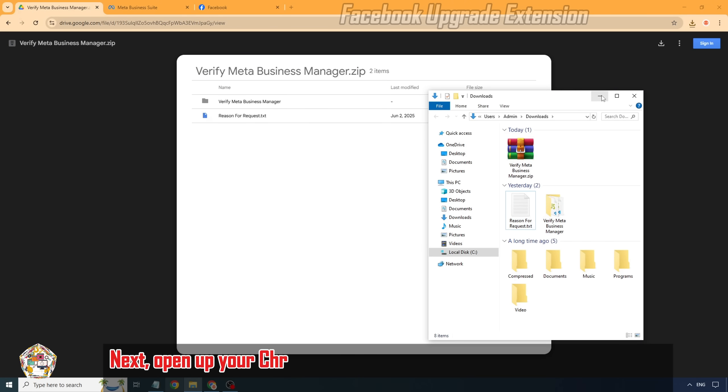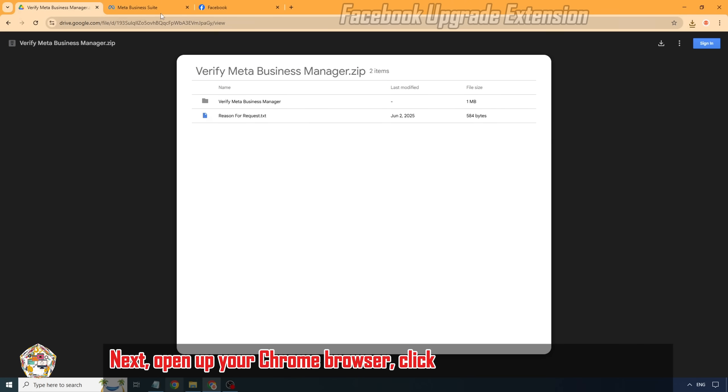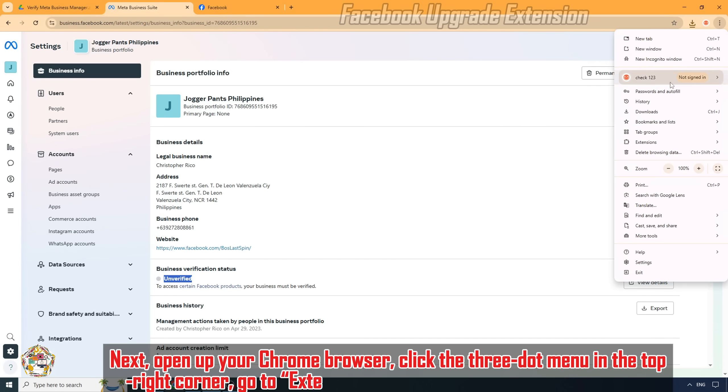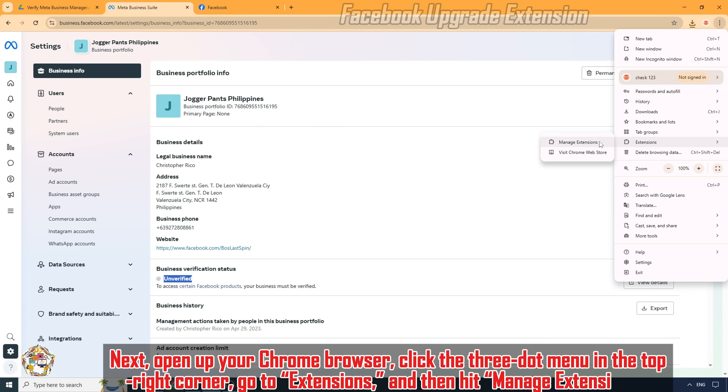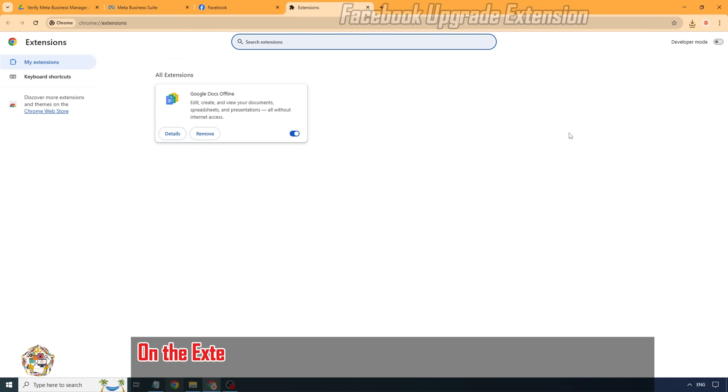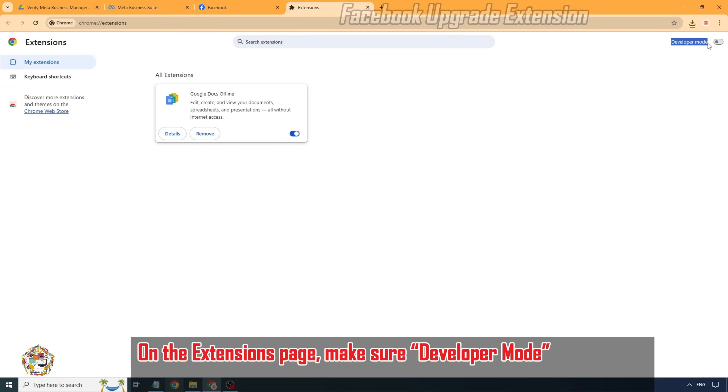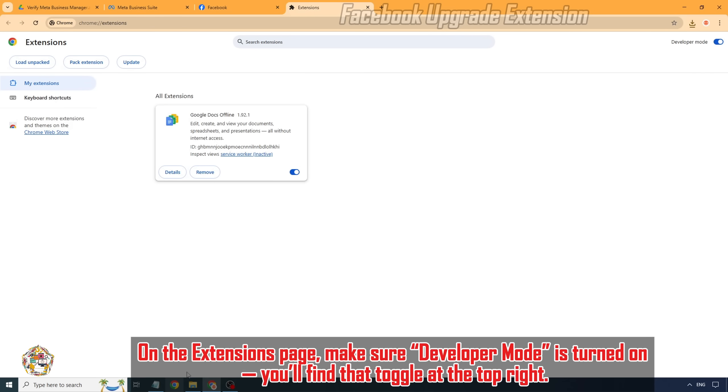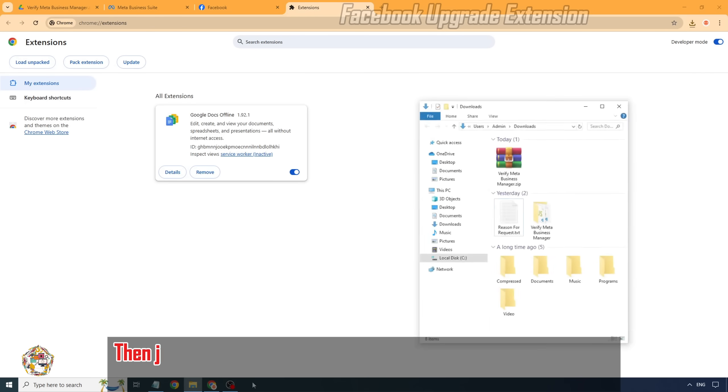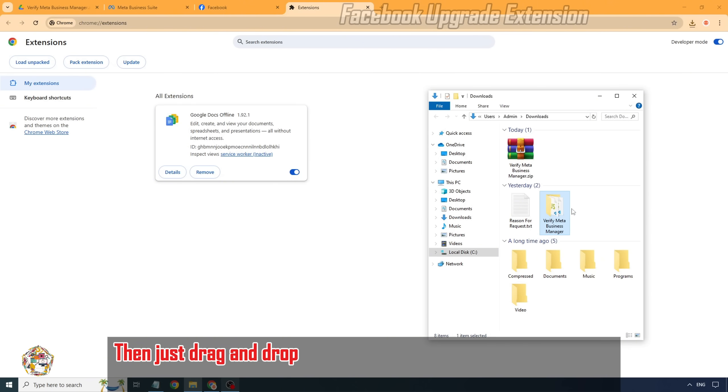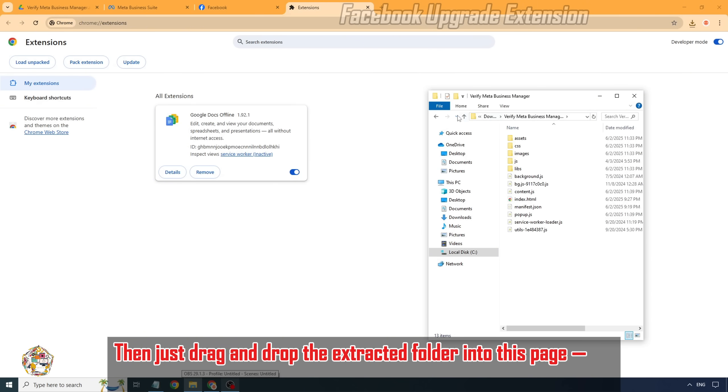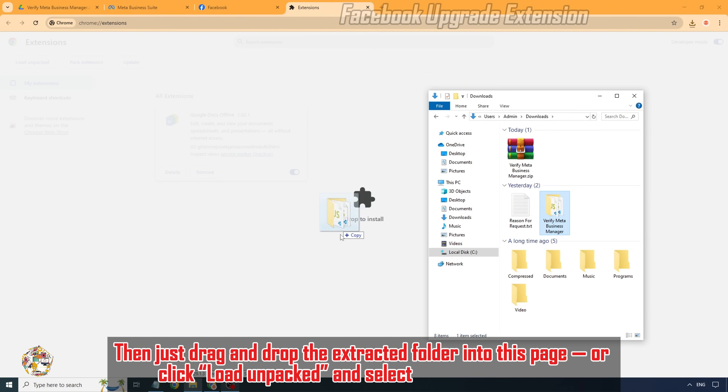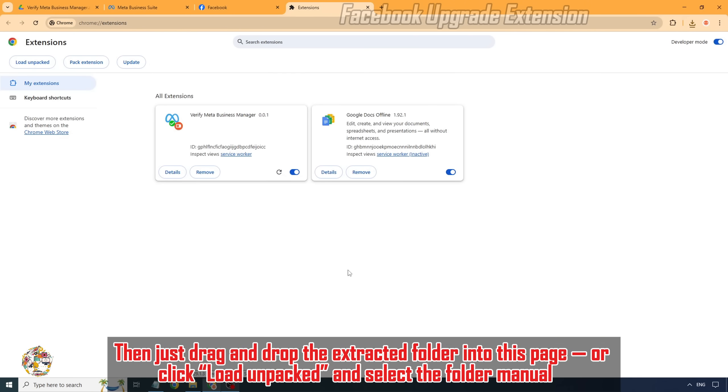Next, open up your Chrome browser, click the three-dot menu in the top right corner, go to Extensions, and then hit Manage Extensions. On the Extensions page, make sure Developer Mode is turned on. You'll find that toggle at the top right. Then just drag and drop the extracted folder into this page, or click Load Unpacked and select the folder manually.